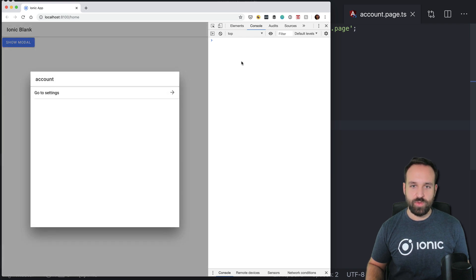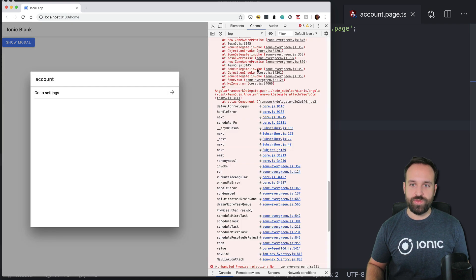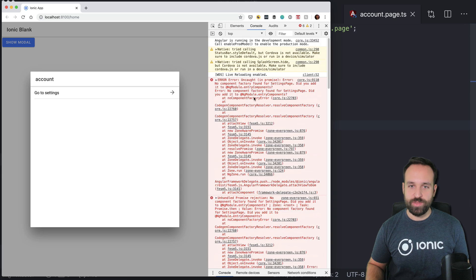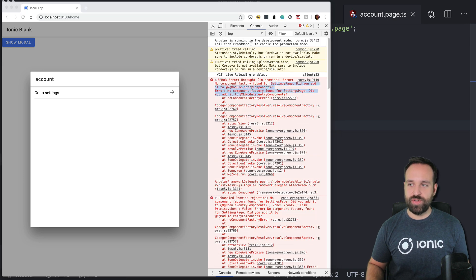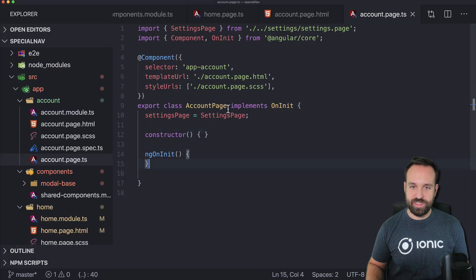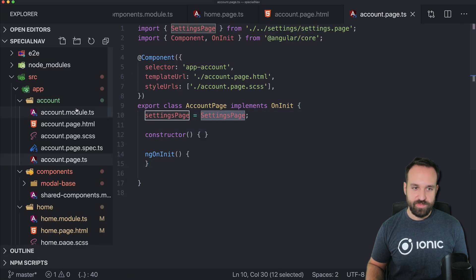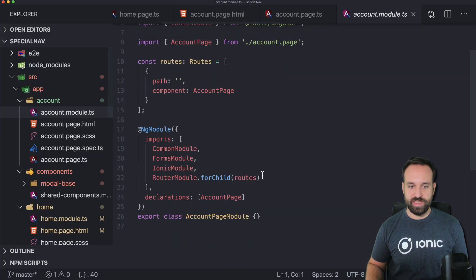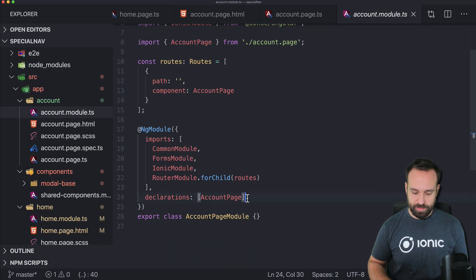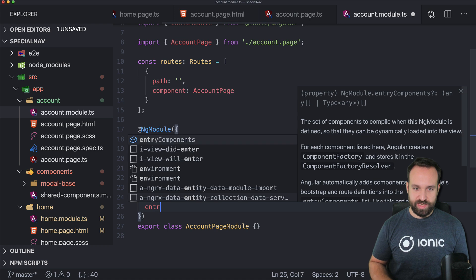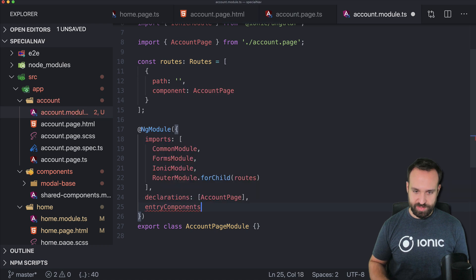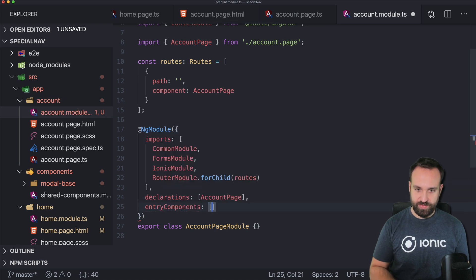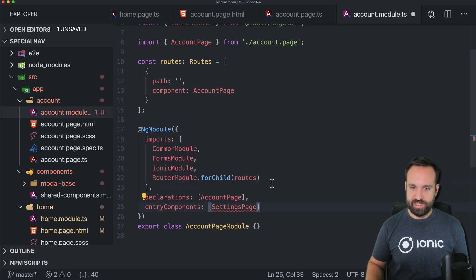yeah there we go. So settings page did you add it to entry components? Of course we didn't. So go to the account module, go to the entry components and define the settings page